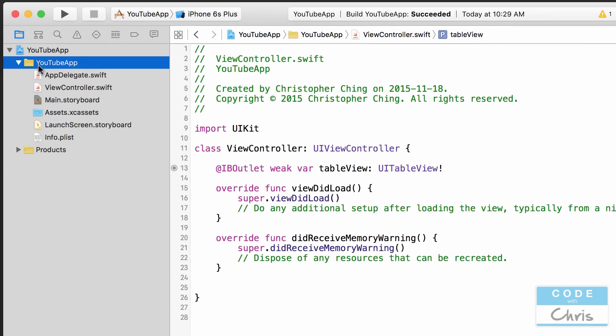In the file navigator I'm going to create two new classes: first a class that represents our video object, and next a class that will represent our model — the class that handles all of the data and returns it to the view controller. In the future, if we change the data source, we only have to modify code in the model instead of putting everything in the view controller.